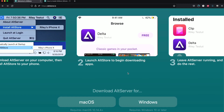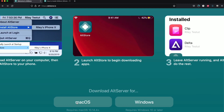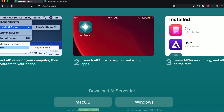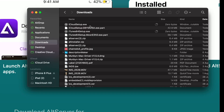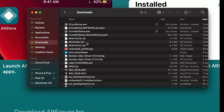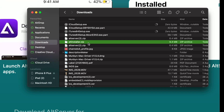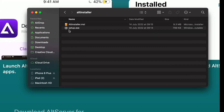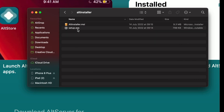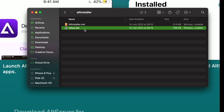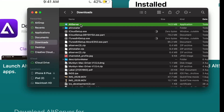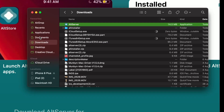Next we need to download AltServer — you'll see the macOS download and the Windows download, just click for your operating system. Note the requirements: Windows 10 or later, or macOS 14.4 or later. Once the download is finished you should see altinstaller.zip for Windows. Double click on the .zip and extract the files. You will see altinstaller.msi and setup.exe — just double click setup.exe to install AltServer on your Windows computer. If you have a Mac, double click alt-server.zip and drag and drop AltServer into the Applications folder.